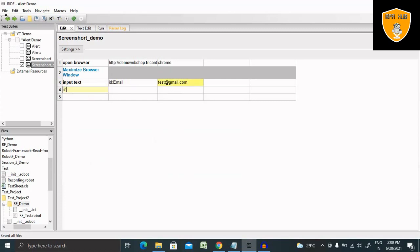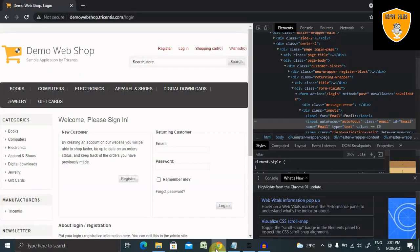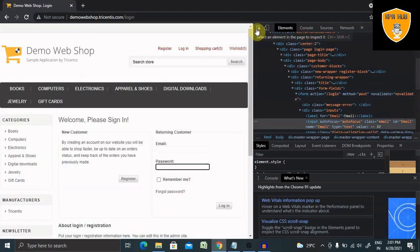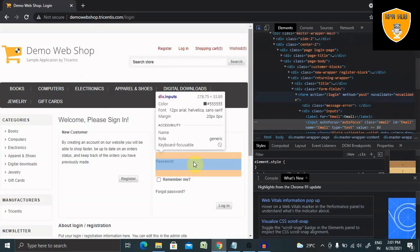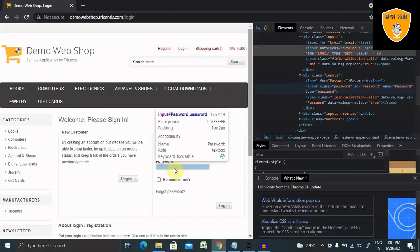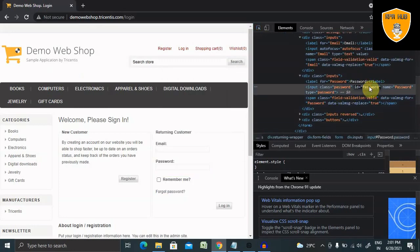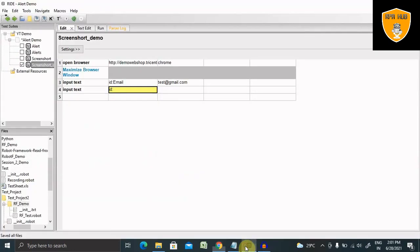Then again, next text will be input text and ID. Let me capture the second ID for the password. So this is my second ID. I am giving here the password as test.